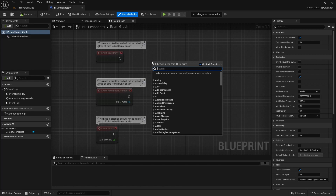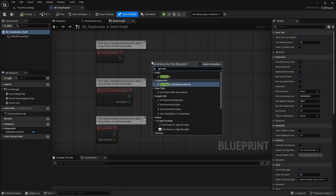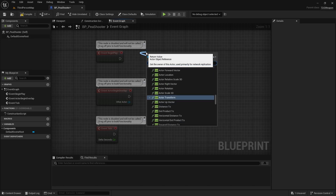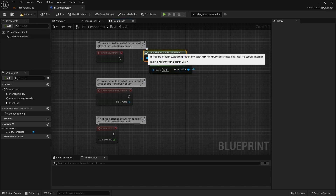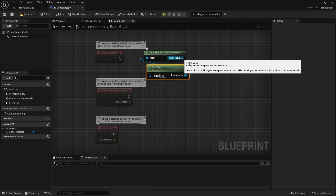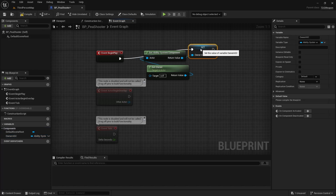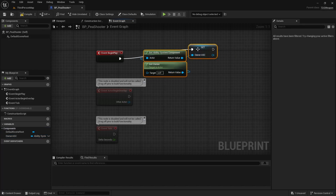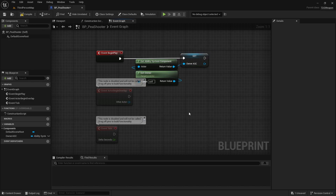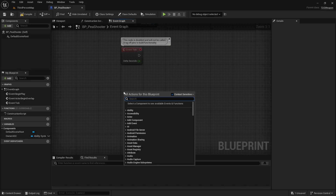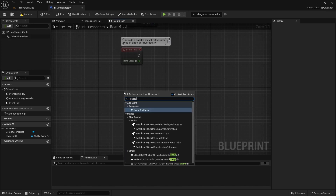The first thing we're going to want to do is get the owner and get the ability system component from it. We'll save this as ownerASC.